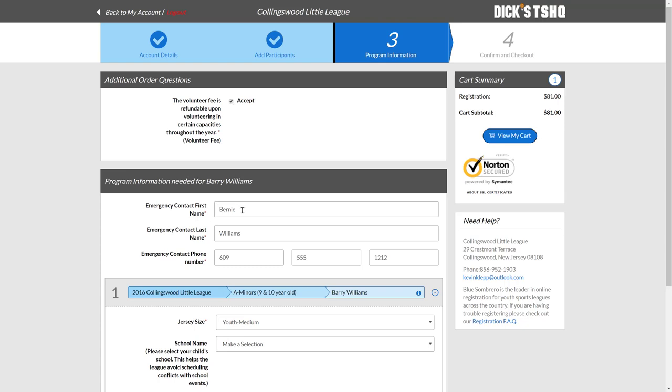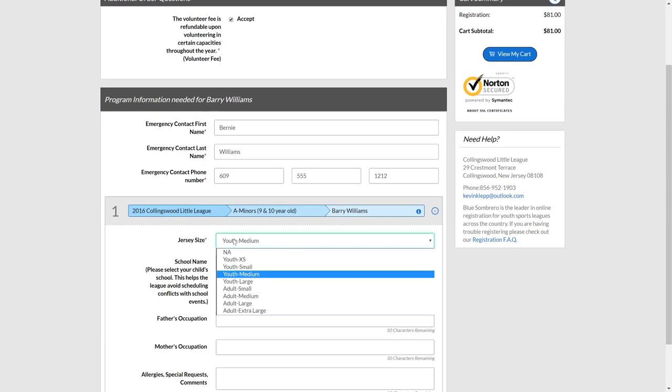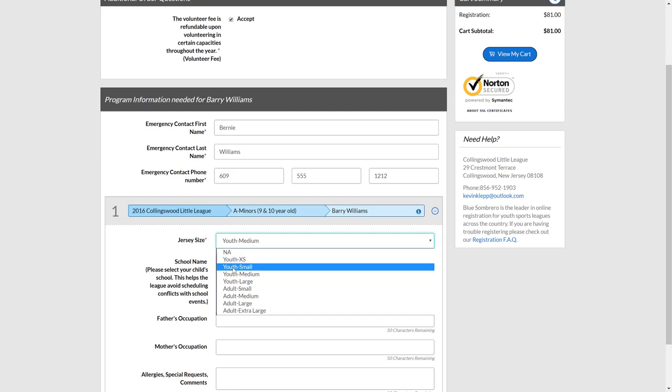As we move into the next section, emergency contact information, feel free to overwrite this information if need be. And then as we get down to the bottom, some miscellaneous questions such as jersey size and the school that your child is attending.